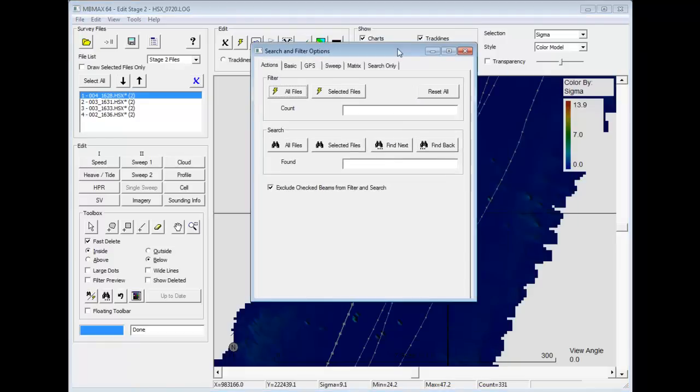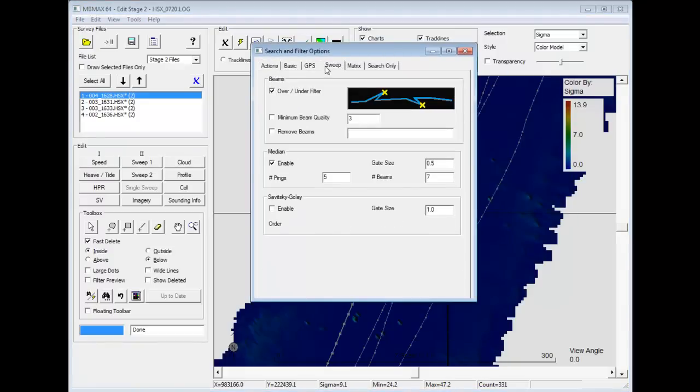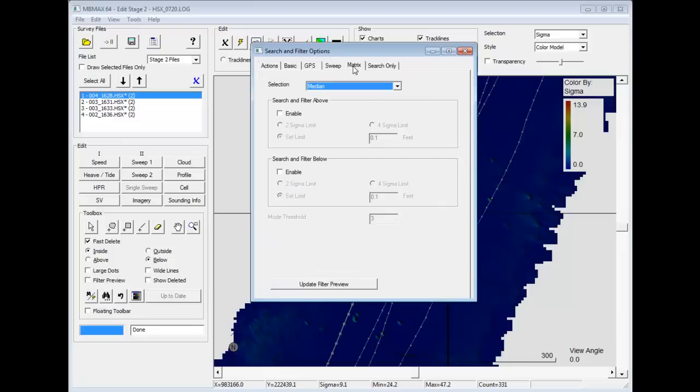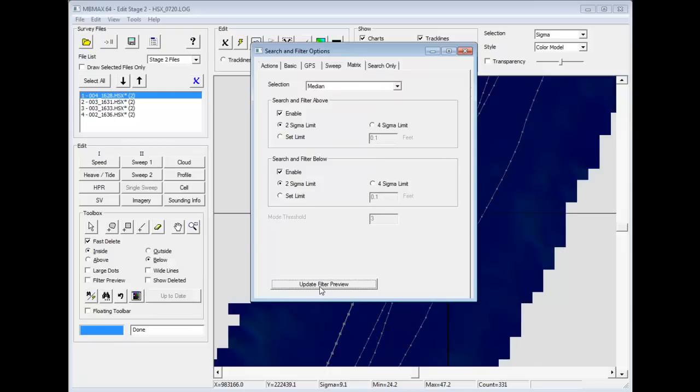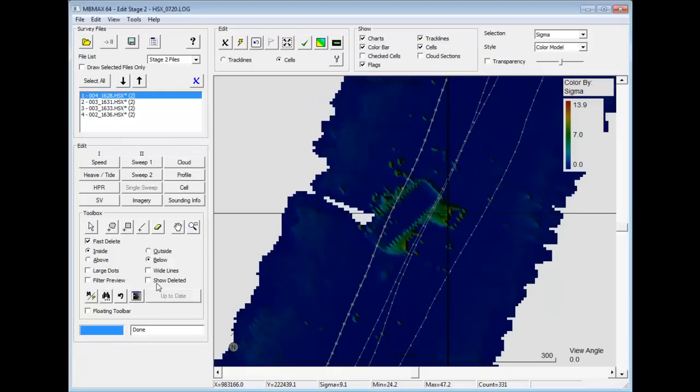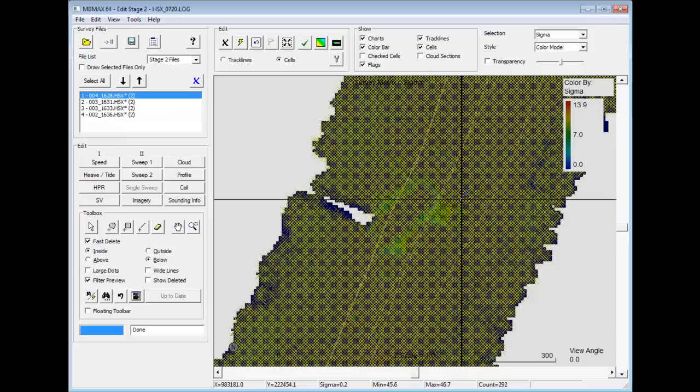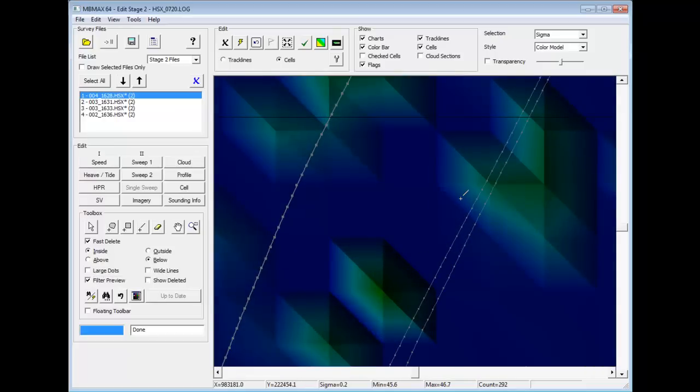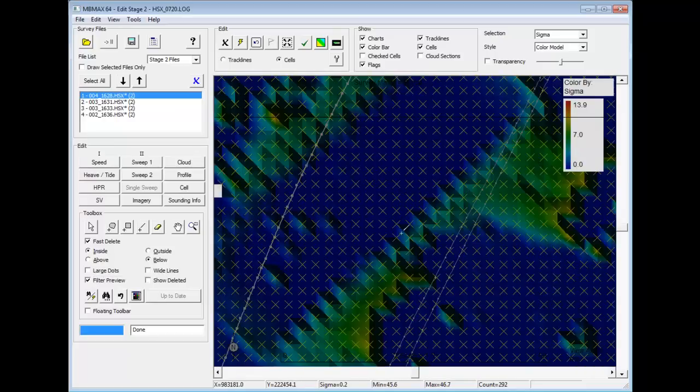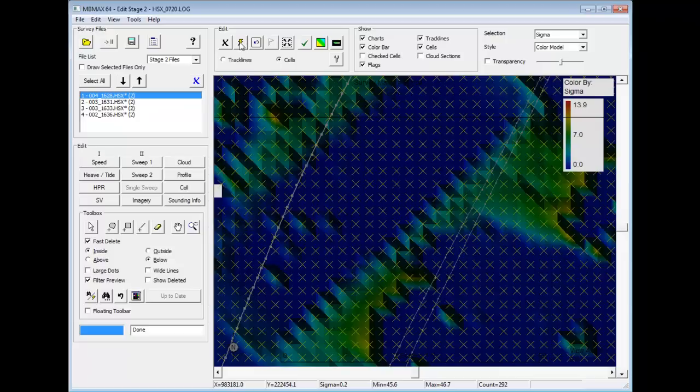Well we can use the automated filters. I can go to the sweep filters. Use the overhang undercut topography and the median filter. And then the matrix filter above and below. Let's put that tight there. Let's loosen it up a bit. Update the filter preview. Let's see what we got here. If I go to show the filters, see all the points it's going to get rid of here. There's individual points that I can then go ahead and just filter the entire data set.